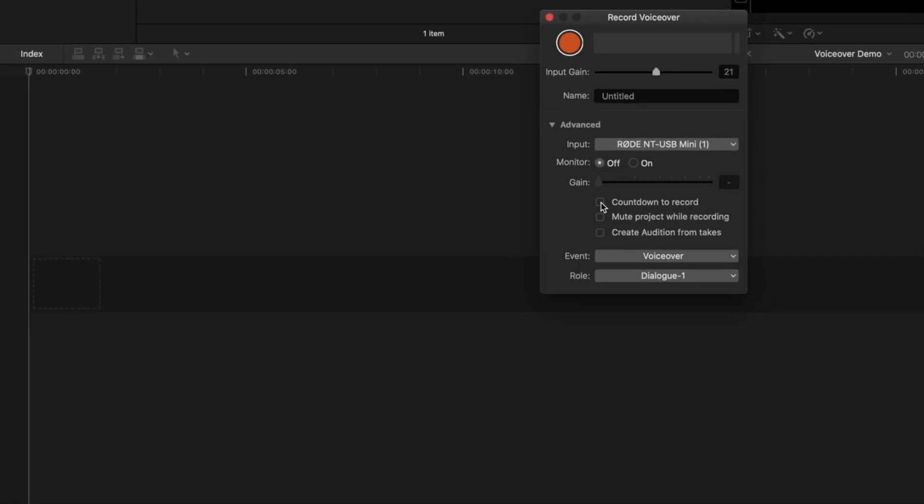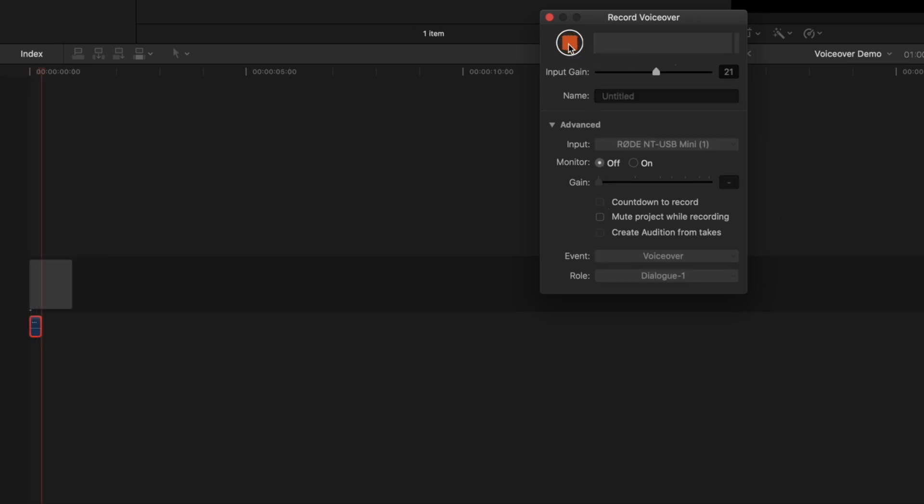Next, before recording your voiceover, it's always a good idea to record a few seconds of room noise. You can record this as a separate clip, or just at the start of your voiceover clip. That's what we'll do in this example. So click the record button, and after a few seconds of silence, start recording your voiceover.